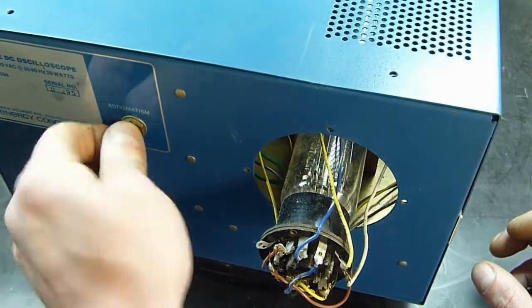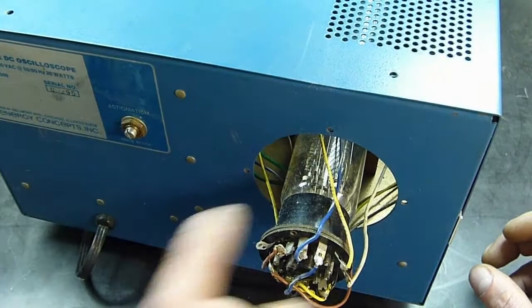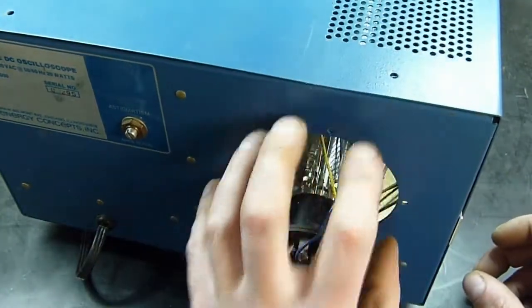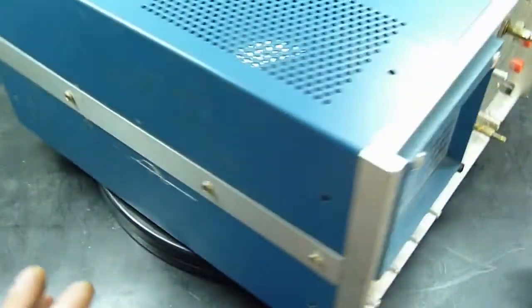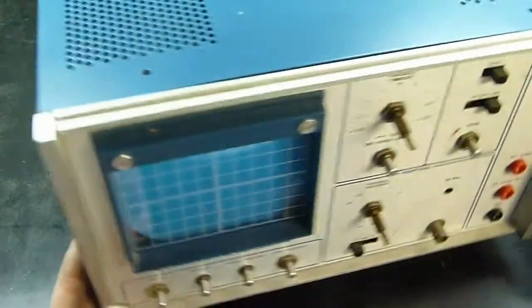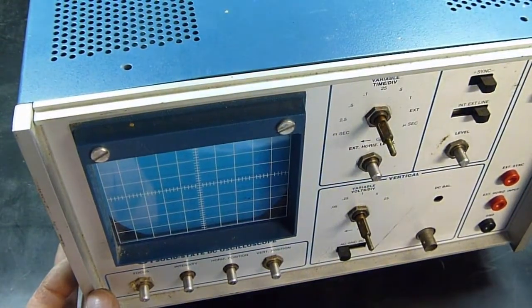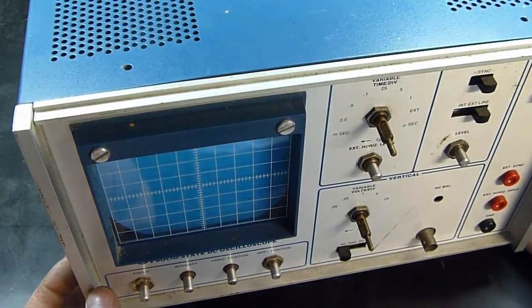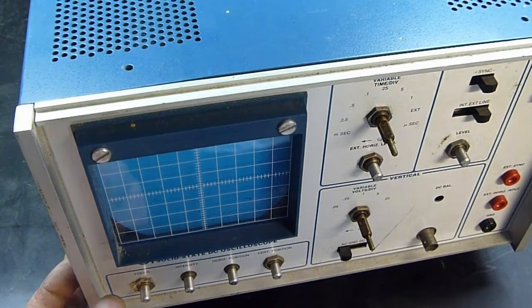Single BNC jack, just some real cheap banana plugs there. Anti-stigmatism control. Like I said, the cover is missing. There's supposed to be a cover on the back here.